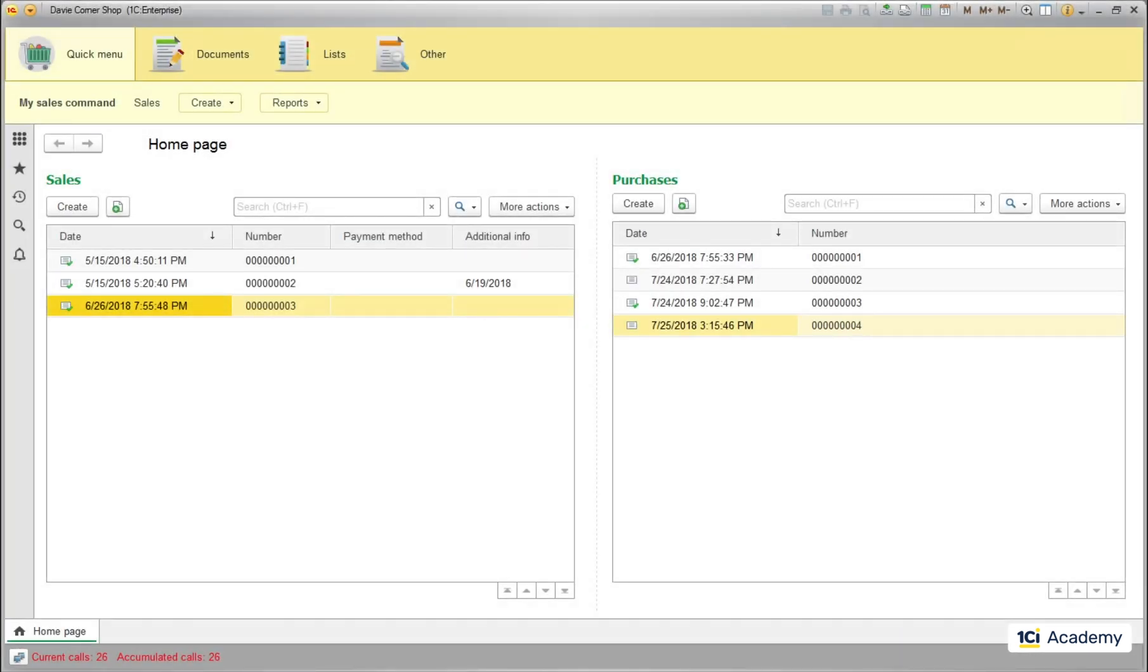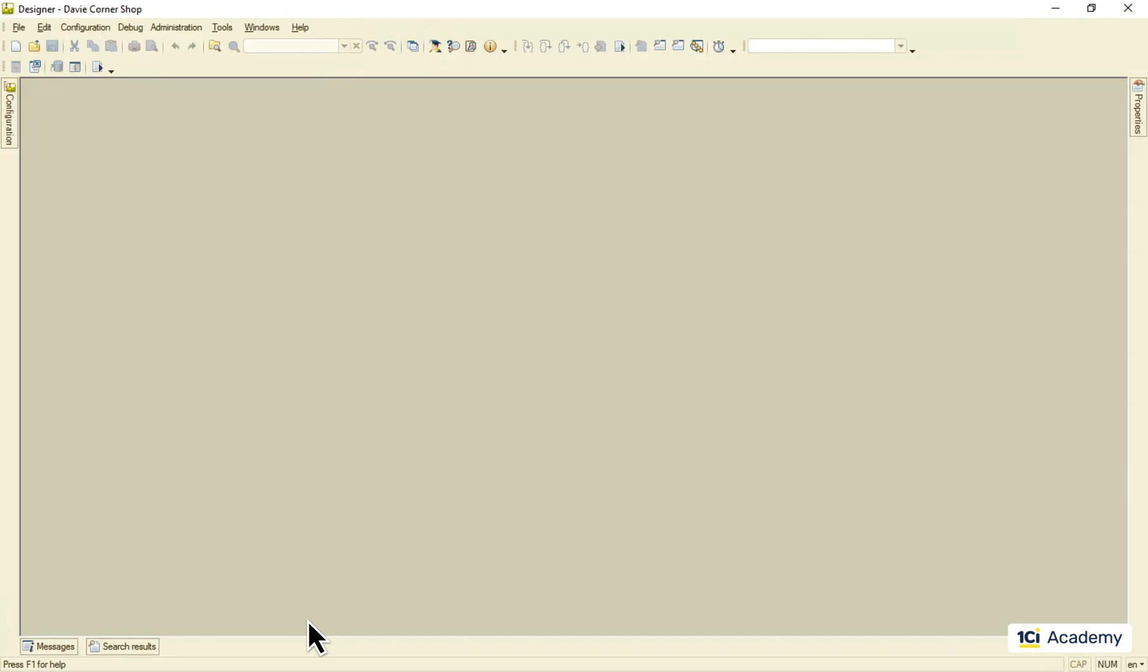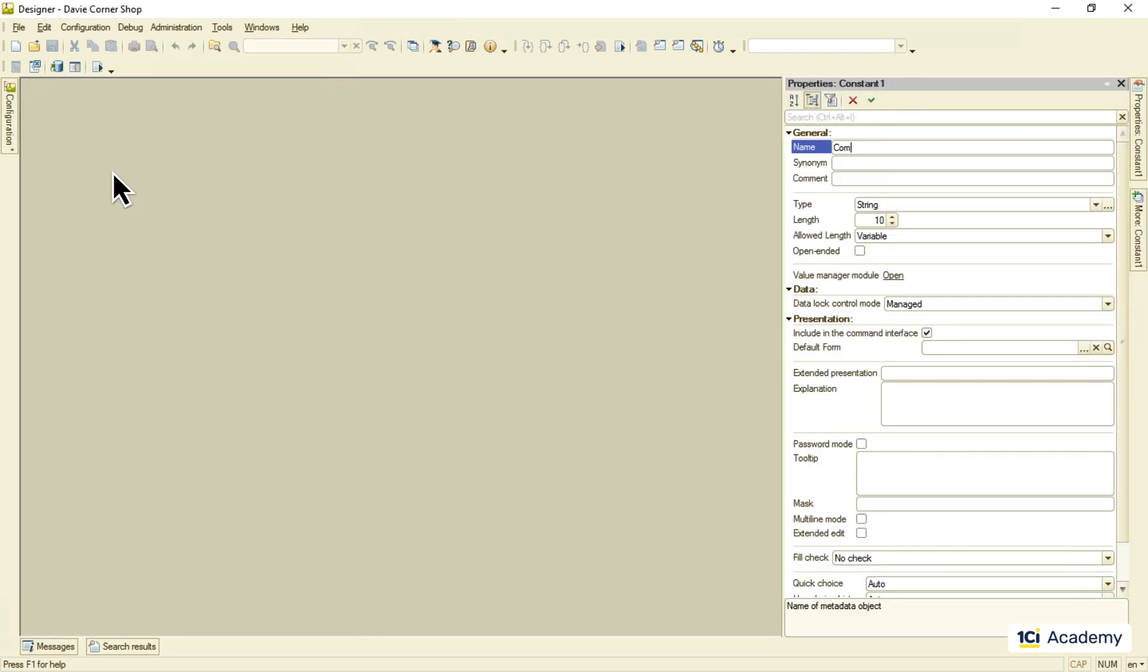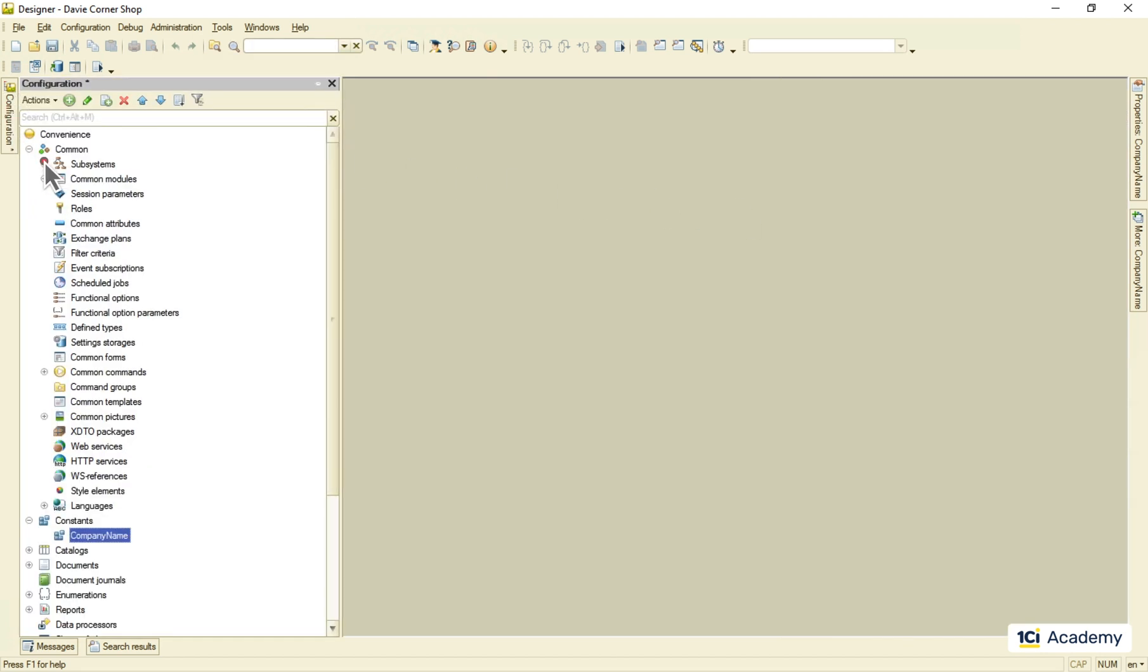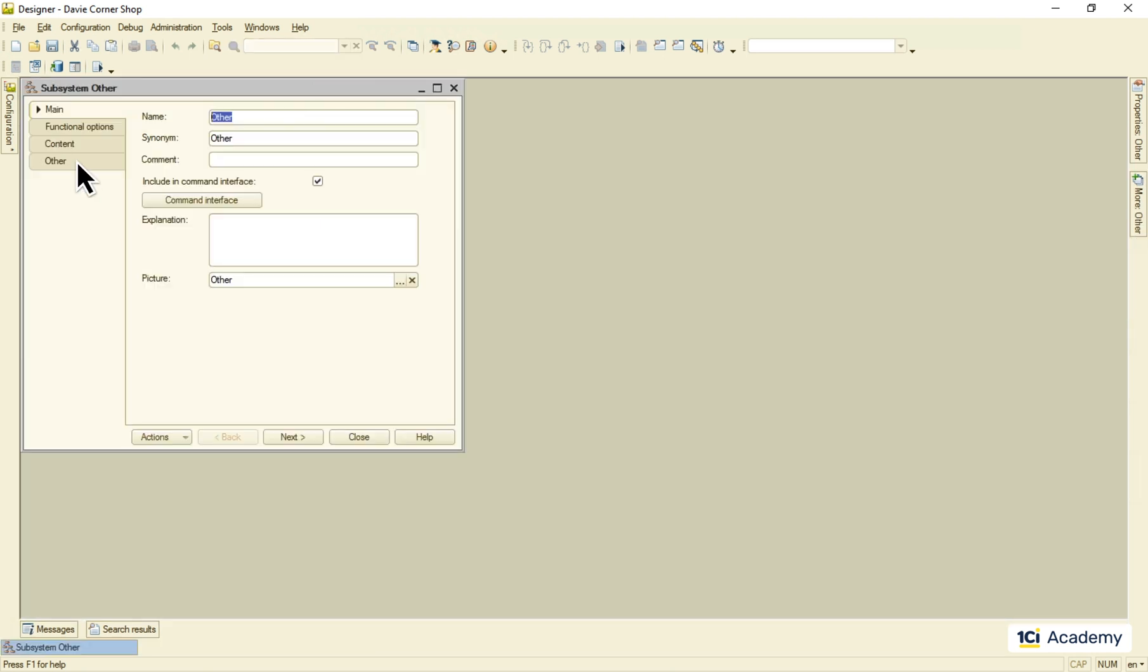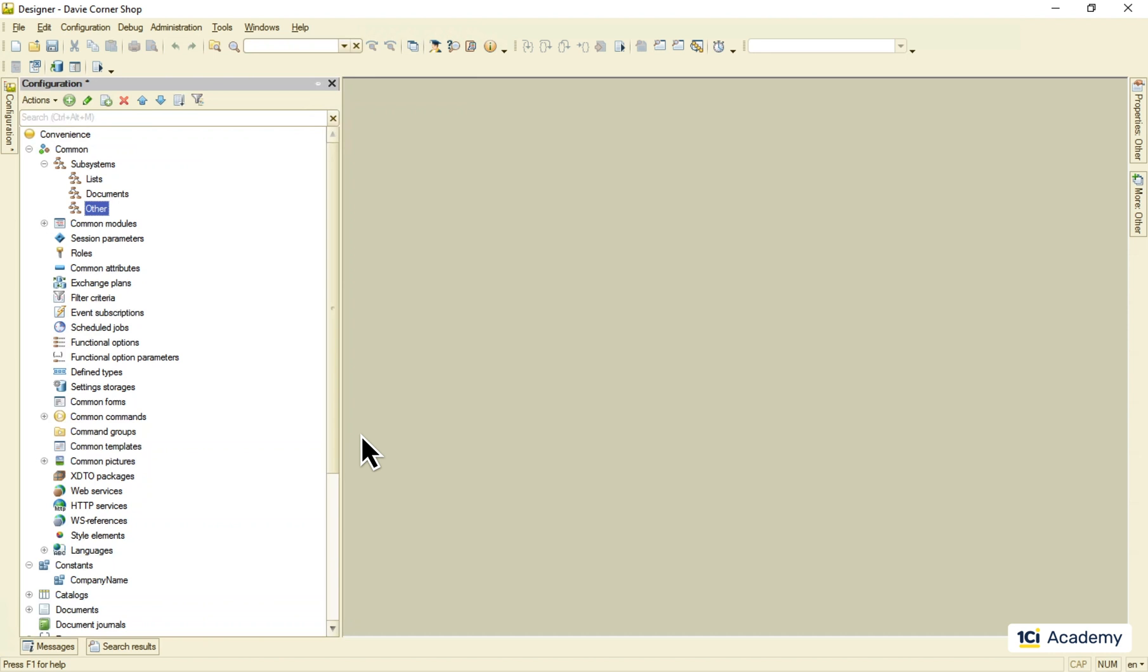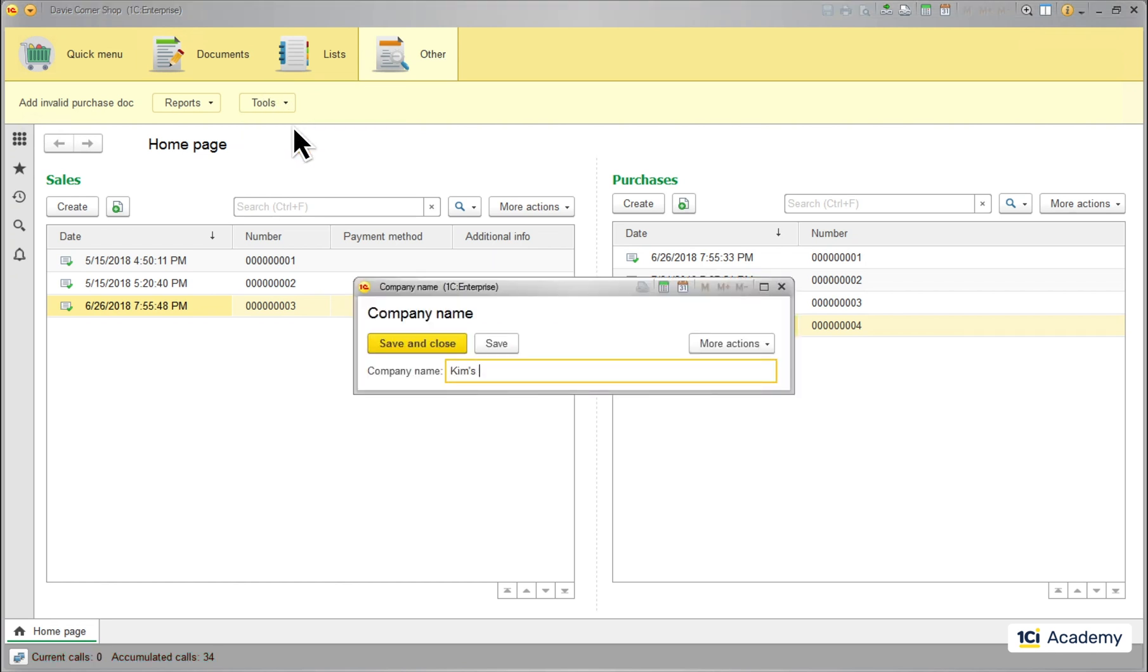I'm going to create a constant named company name and then include it into the other subsystem. Then I run the application and set the constant value to Kim's Convenience. Okay, great.